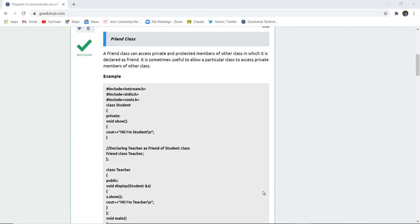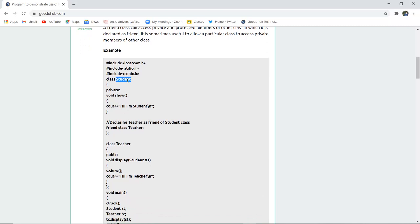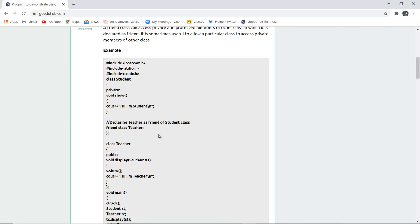Here you can see a program where the class name is student. It has private scope and a function void show which, when called, displays 'Hi I am a student.' Now declaring teacher as a friend of the student class — the friend keyword is used along with class, and a class named teacher is made, declared as a friend of the student class.